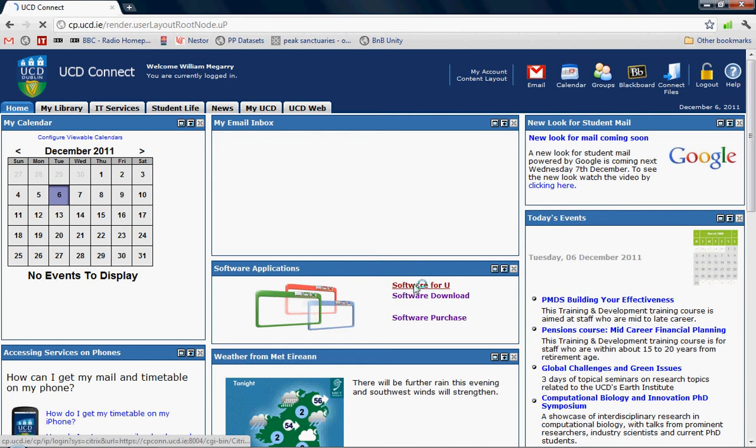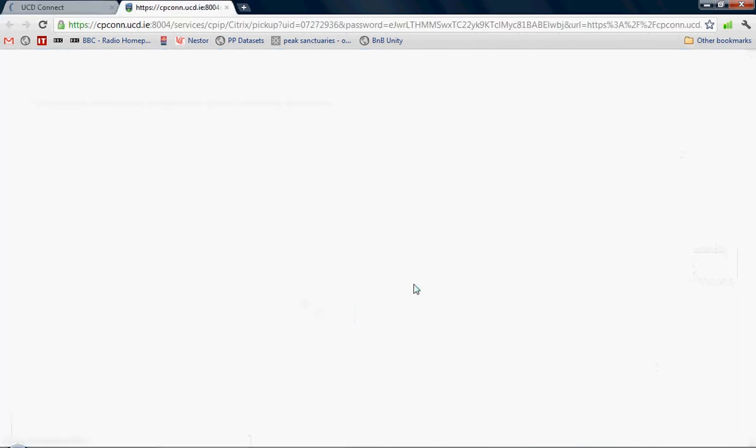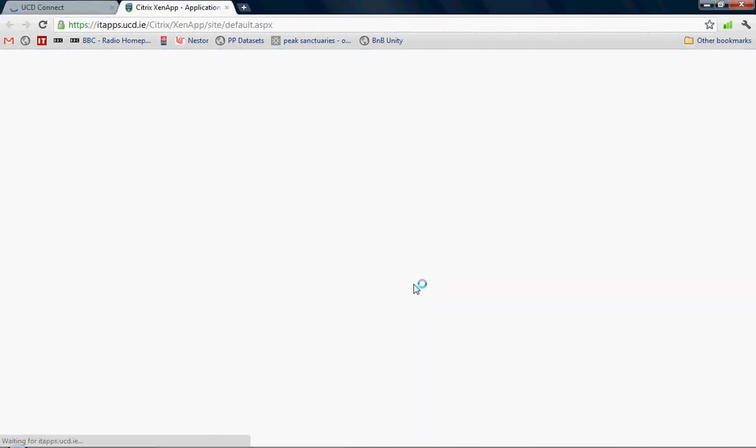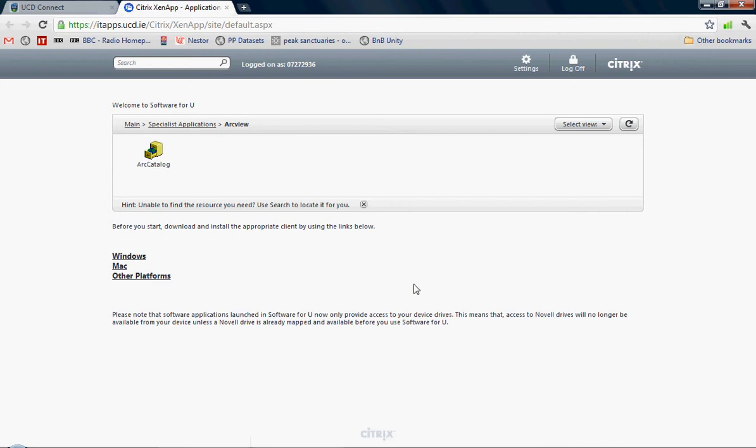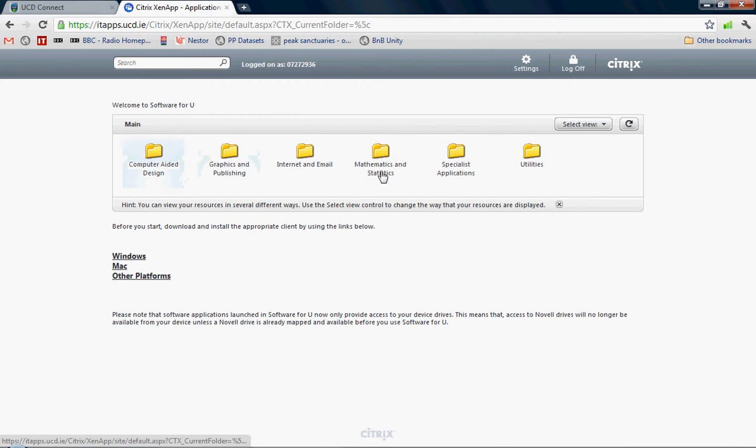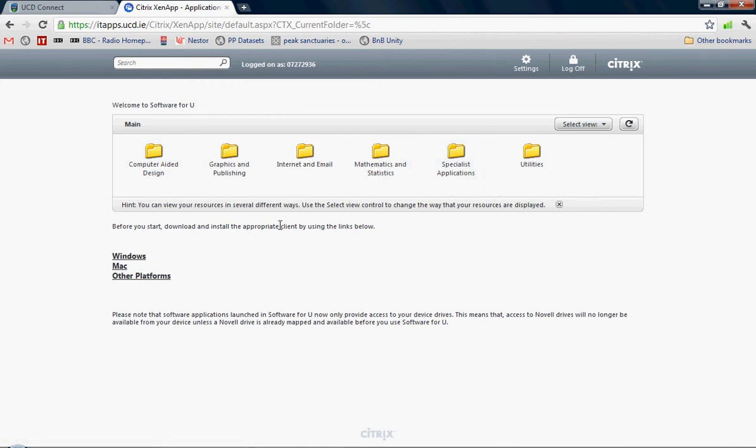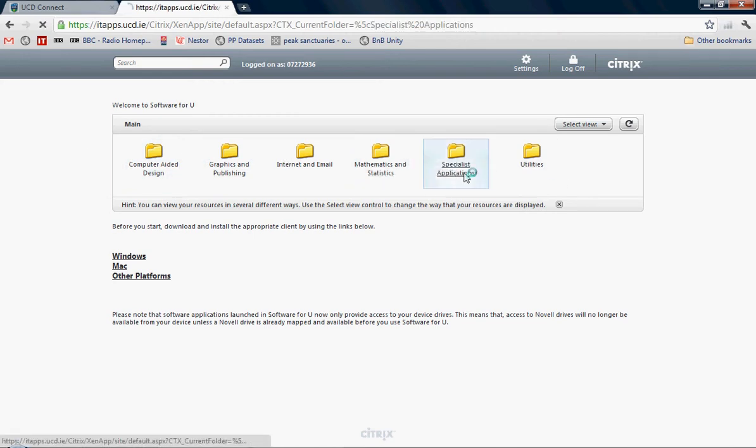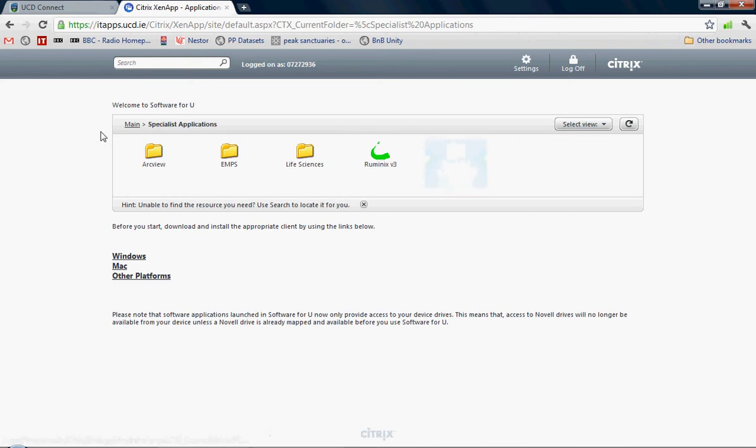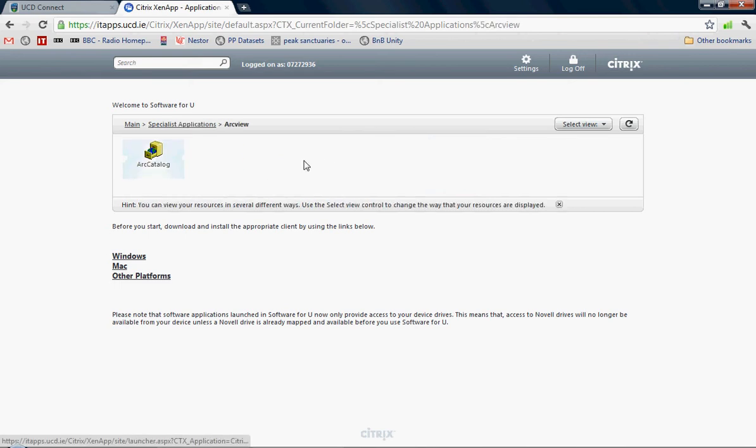Click on this and it should automatically bring you to the Citrix page. It might not bring you directly there; it might first bring you to a collection of different software applications. We're going to look into specialist applications, ArcView, and then click on Arc Catalog.